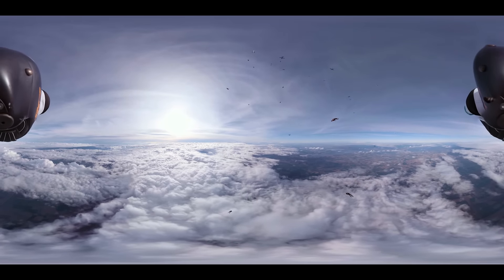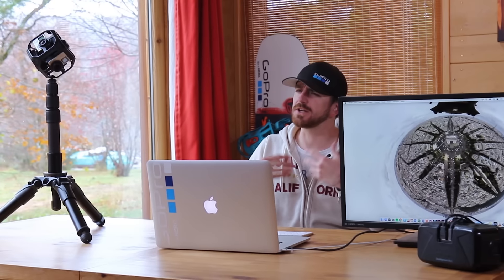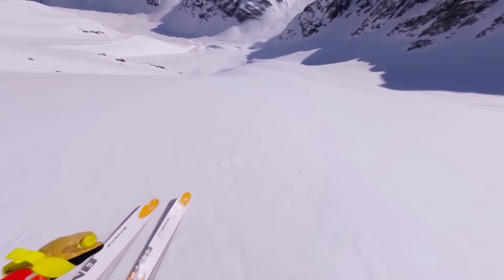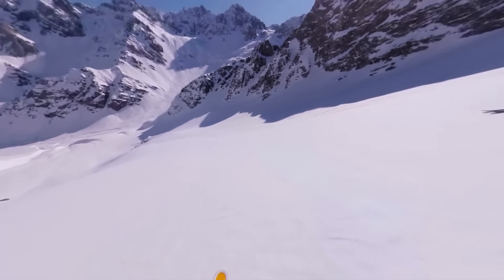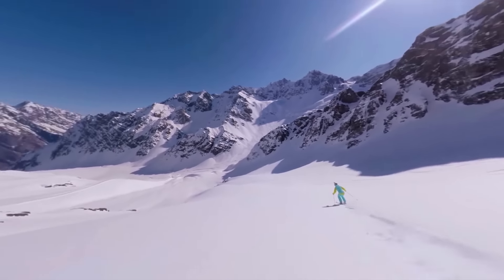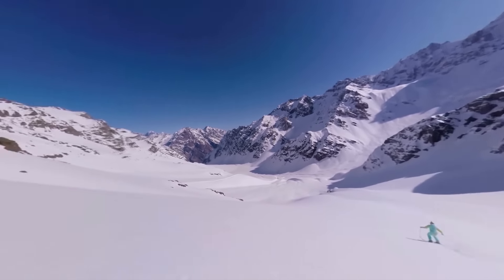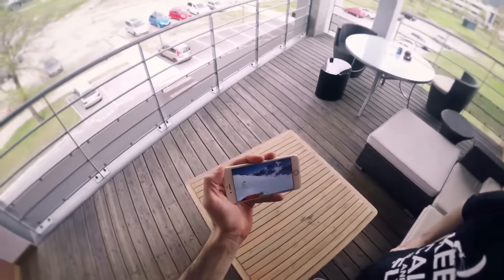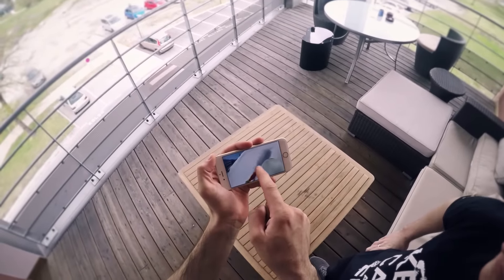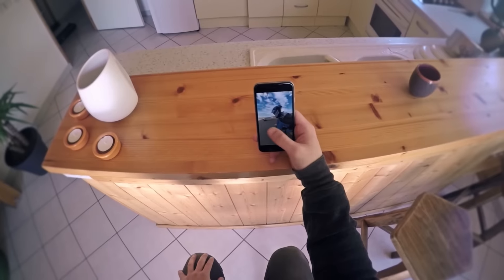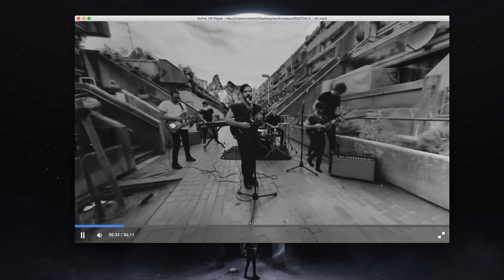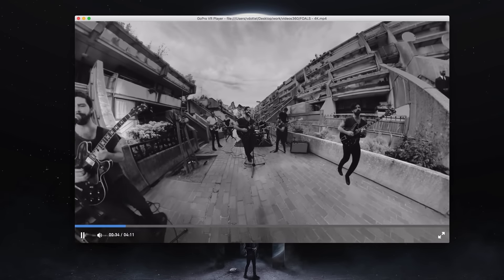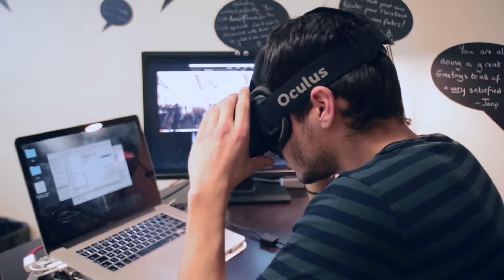So what exactly is a 360 degrees video? To put it really simply, it's a sphere of video and you are standing at the center of it. To look all around you, you can use your mobile phone either swiping with your finger or just looking all around you. You can look at it on a computer by dragging around with your mouse, or you can use a VR headset.